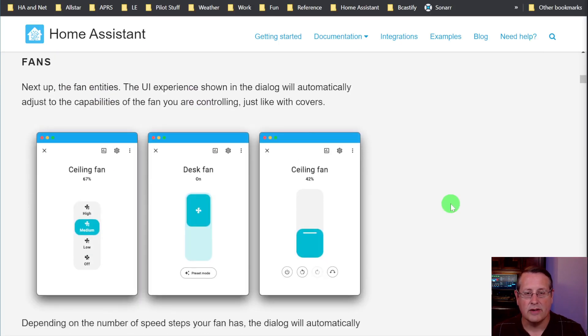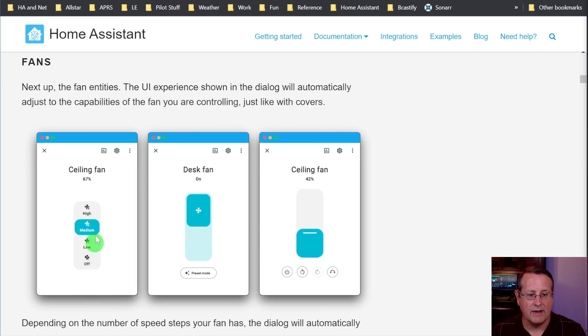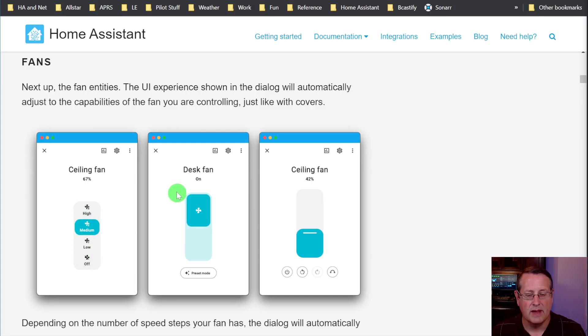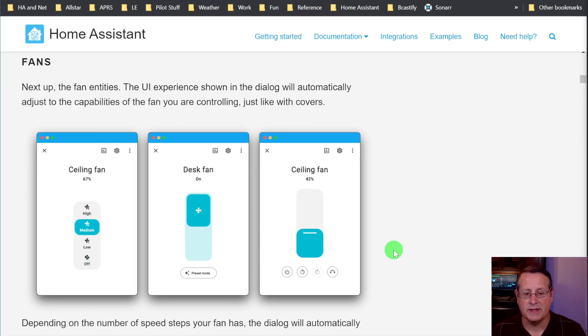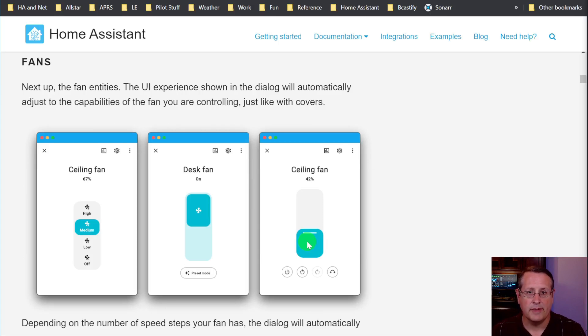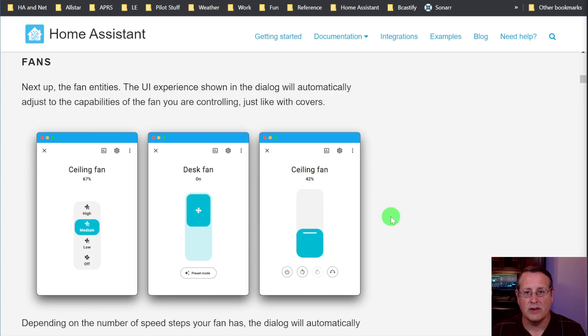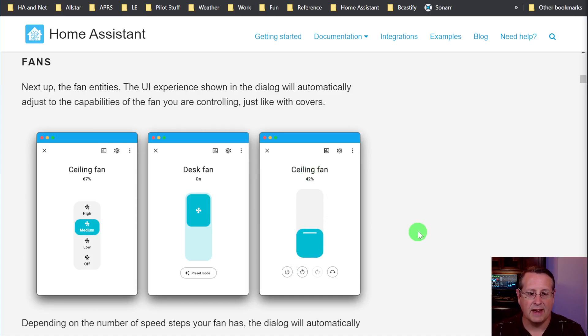Fans are also coming with a new dialogue. And for those fans, you have multiple speed settings. You'll get a dialogue that looks like this all the way from off to high. If you have only on off, then you have a dialogue that looks like this. And then for ceiling fans, if you have more than four speed settings, then you get a percentage slider. So you can slide this up and down. It gives you how much of a speed that fan gets.